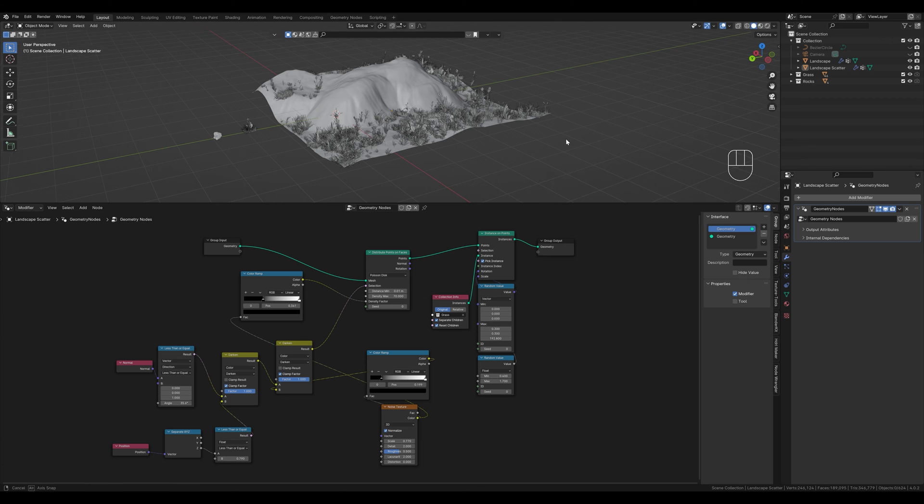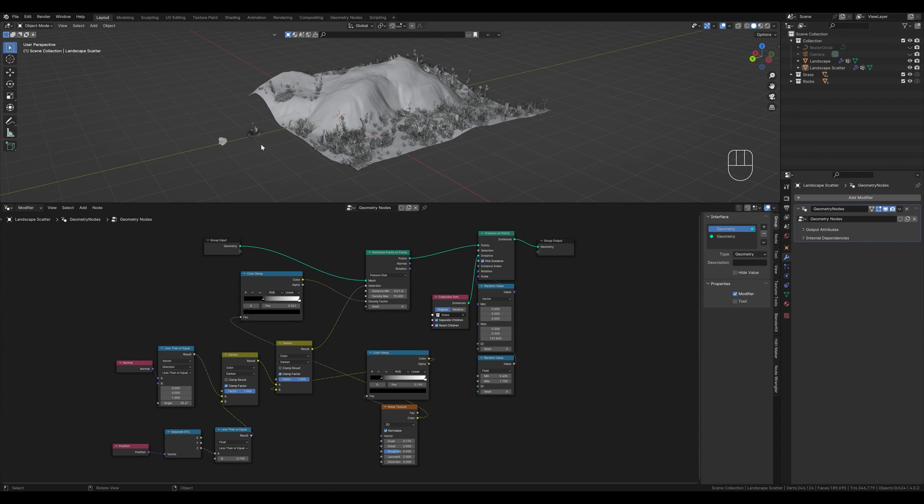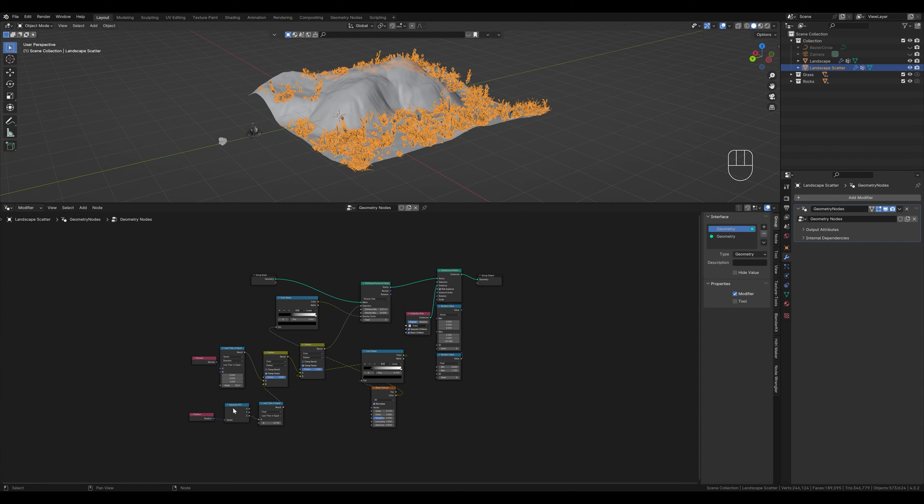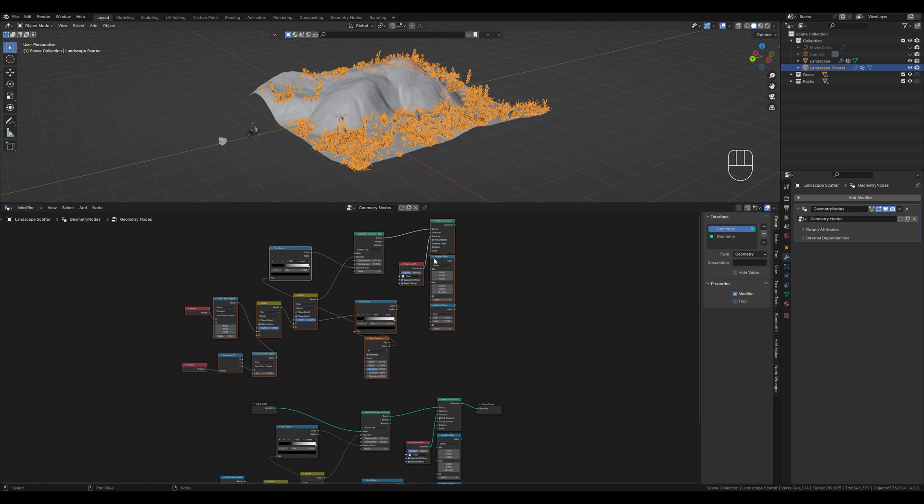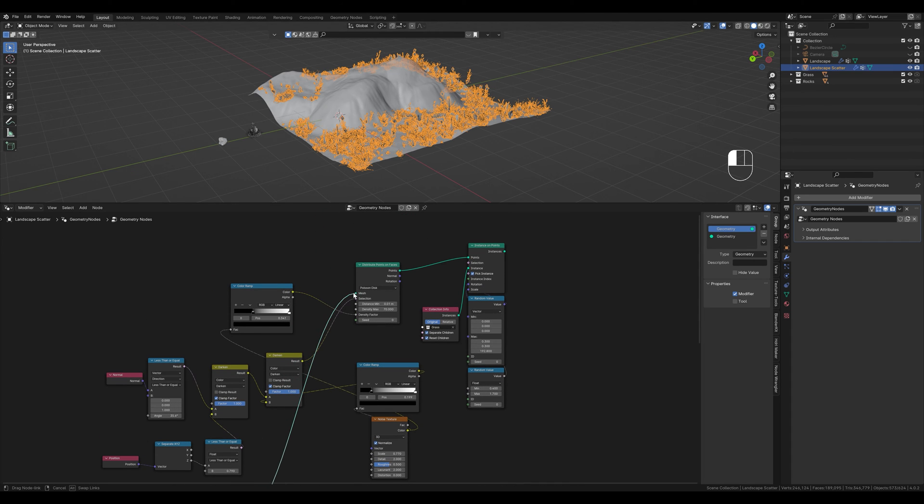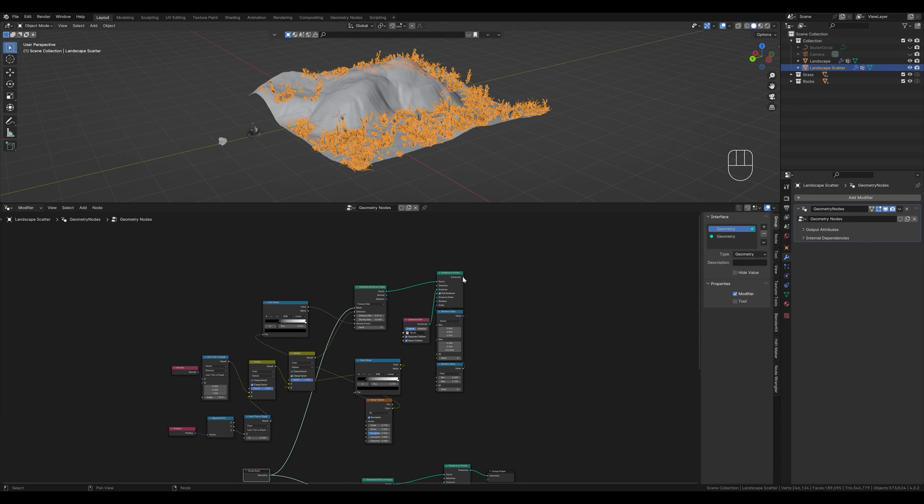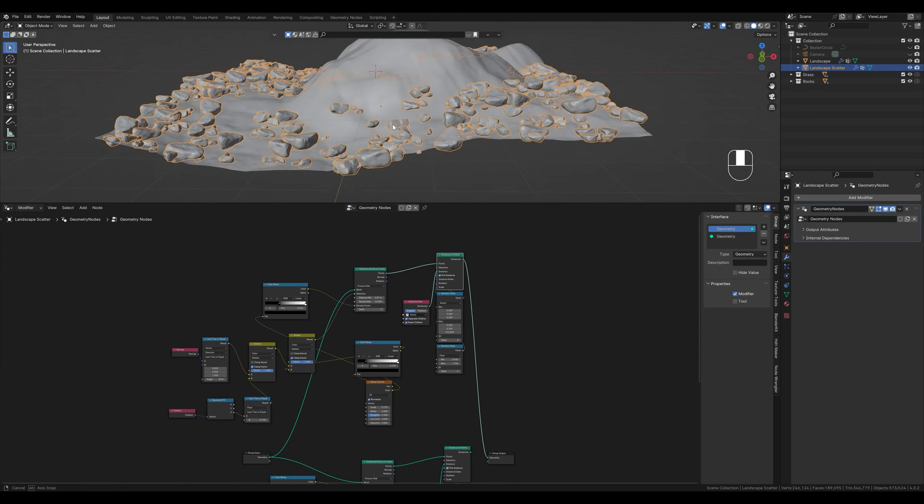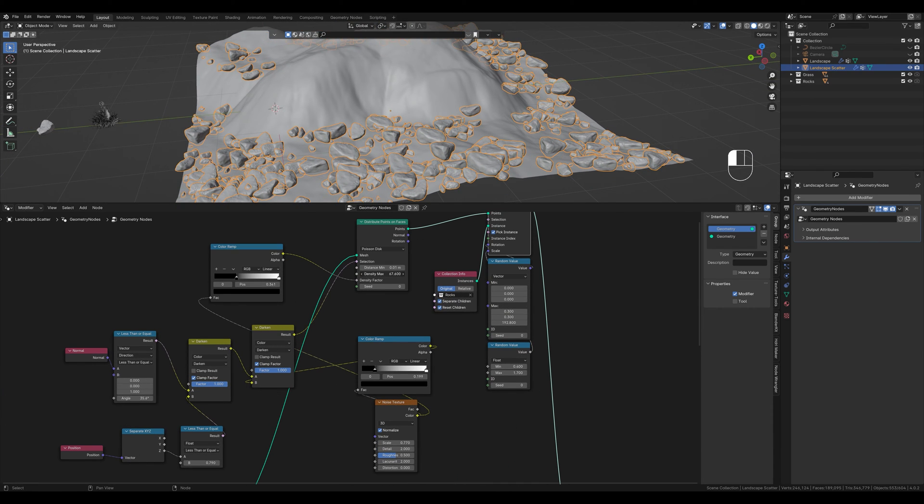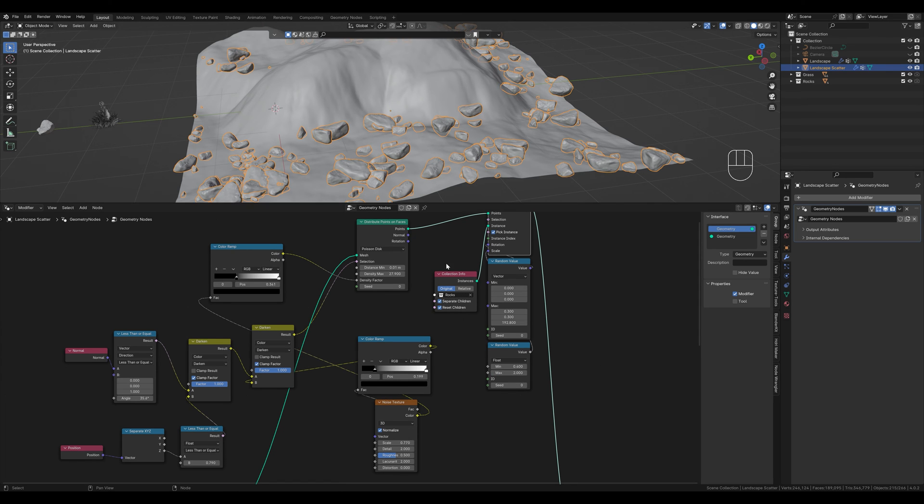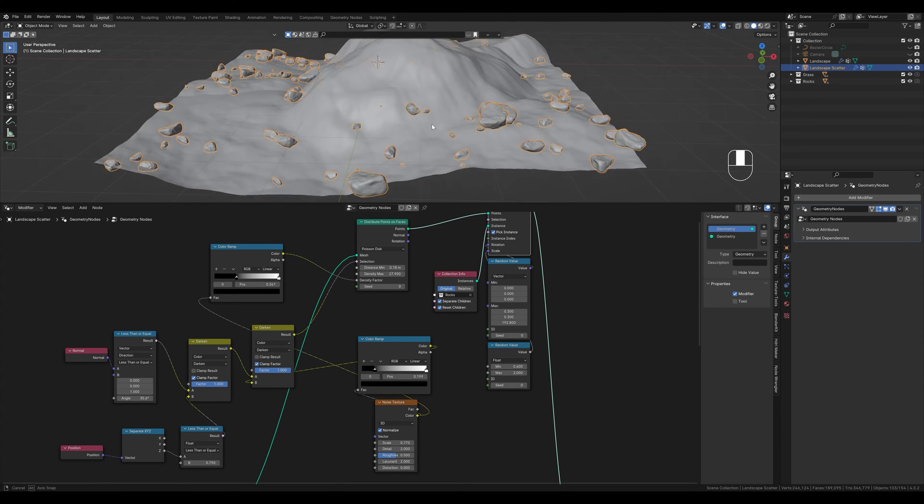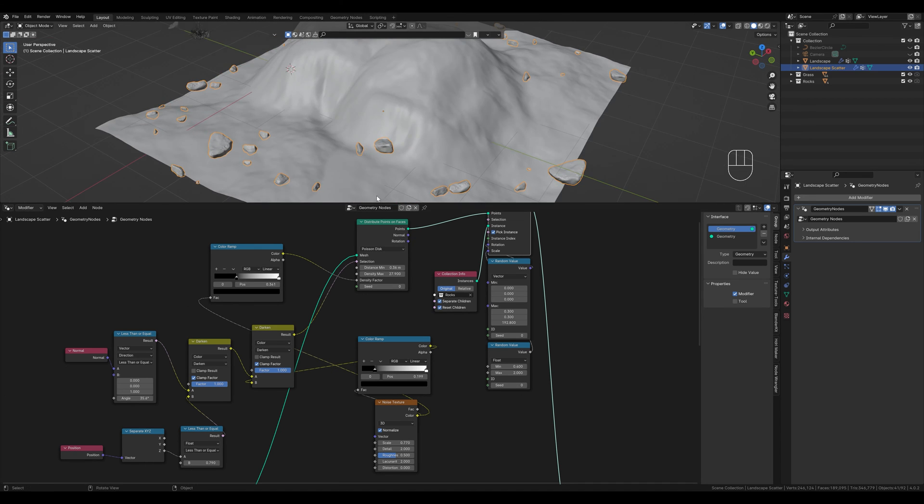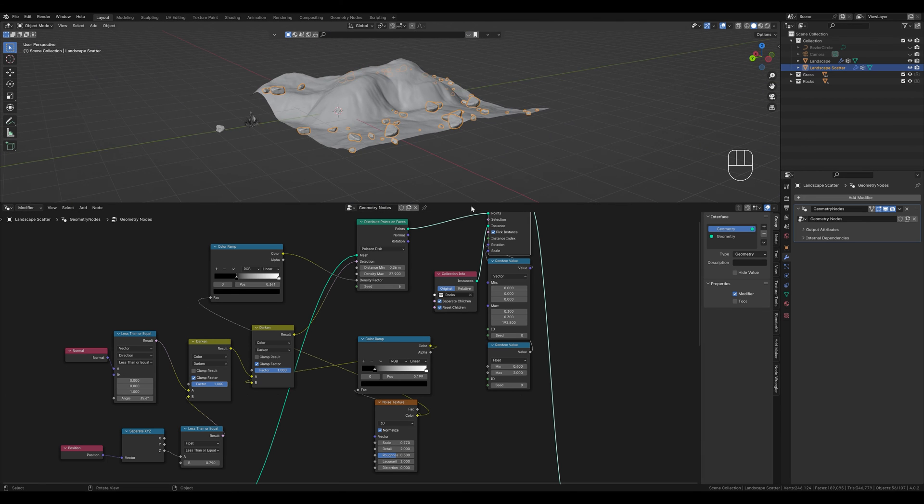Our node tree for the grass is finished and now we want to distribute the stones. However we want to place the stones a little differently to the grass. That's why we duplicate the whole node tree here with shift and D. That way we don't have to build it all again. Of course we connect this to our mesh again. Otherwise we wouldn't have any input and wouldn't see anything. And here we choose the rocks collection instead of grass. And if we connect this here now we see our rocks distributed everywhere. Here we can change the density. Adjust the size here and change it again a little. The rocks should also have a little more space between them than the grass. If we don't like the distribution we can choose a different seed here. We just make a few adjustments so that we like it.